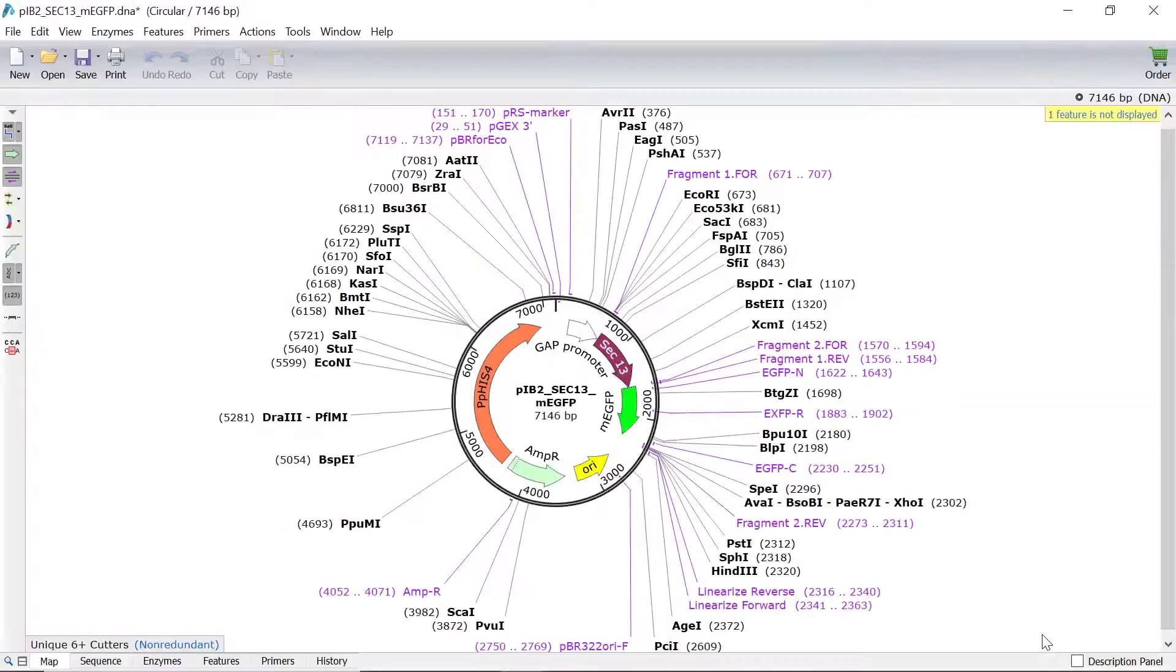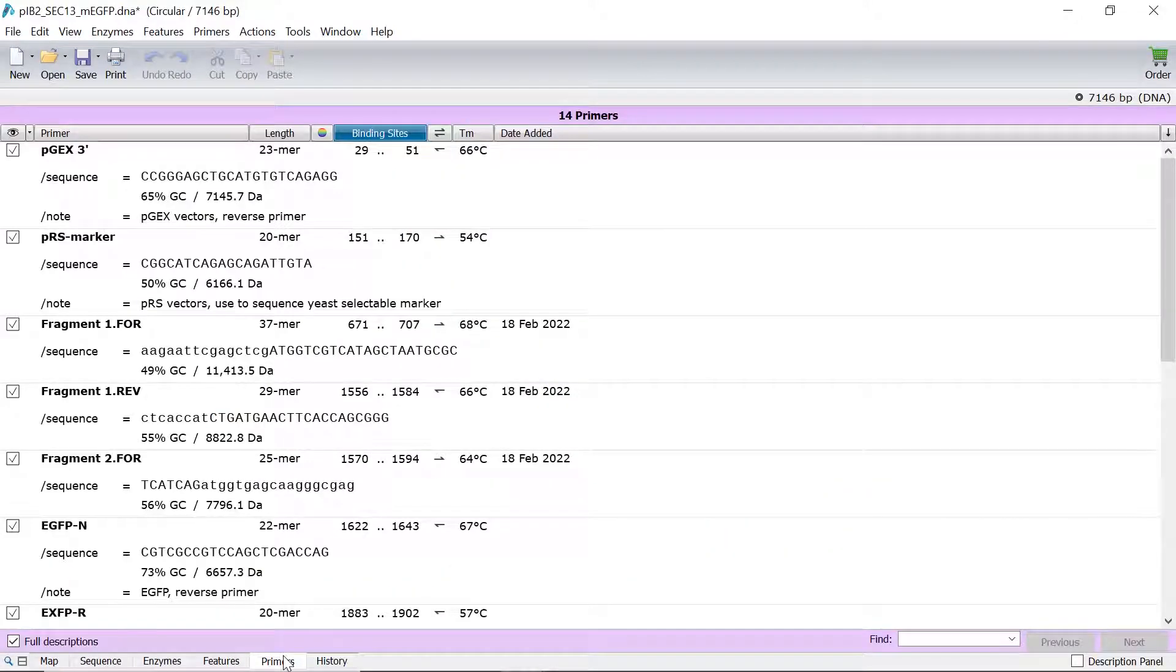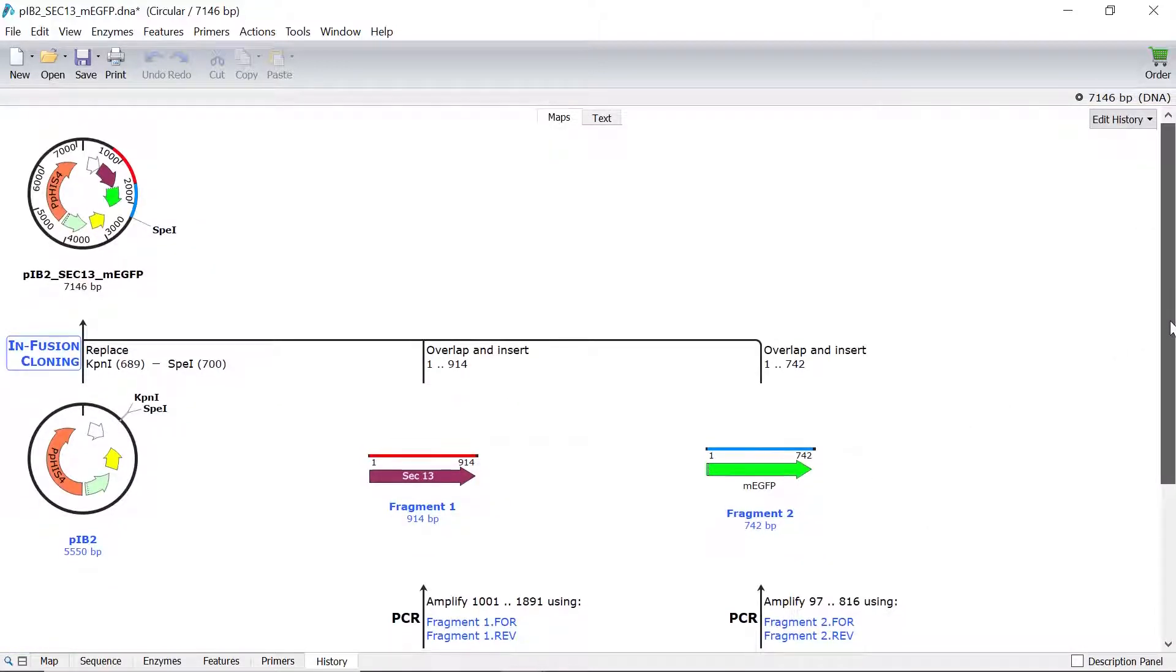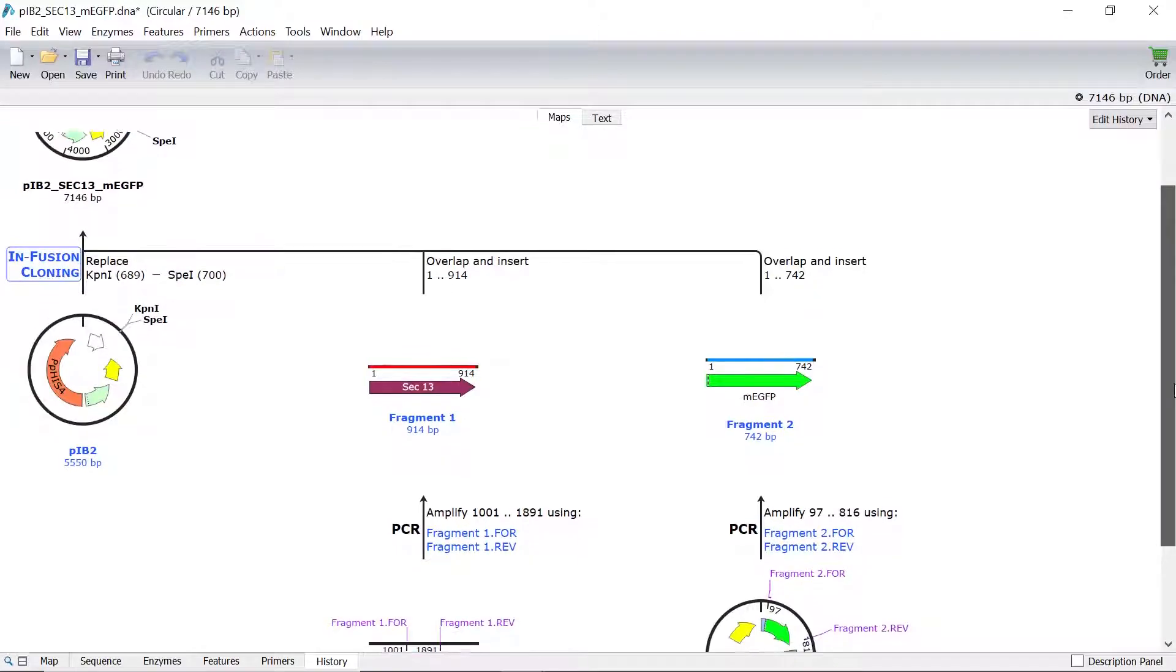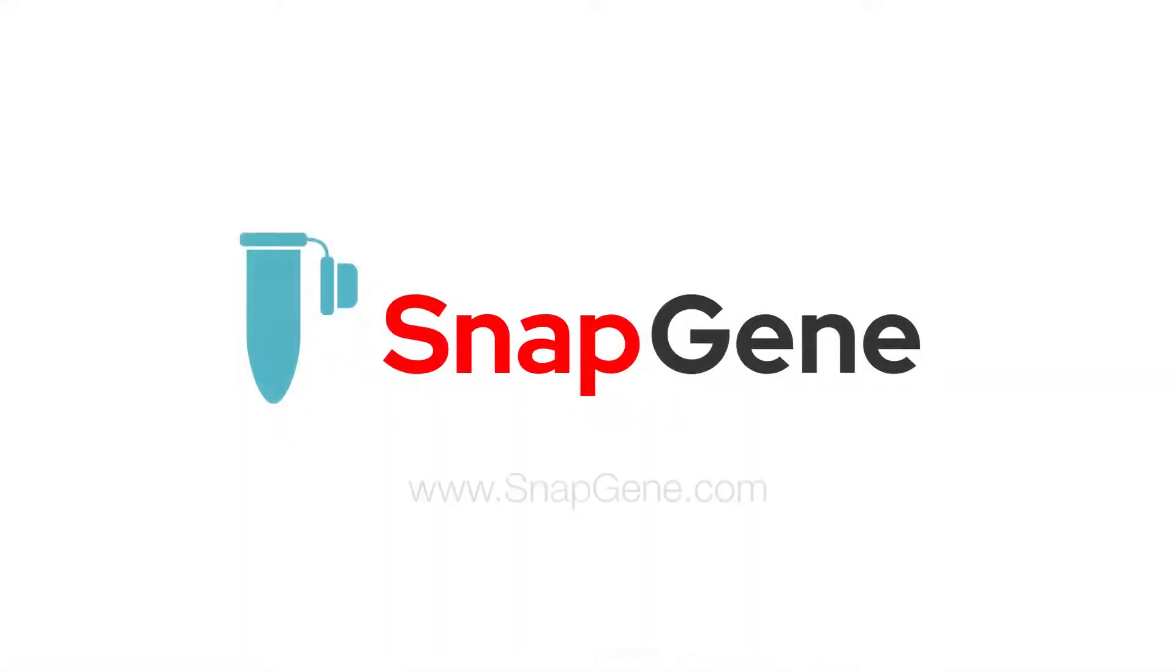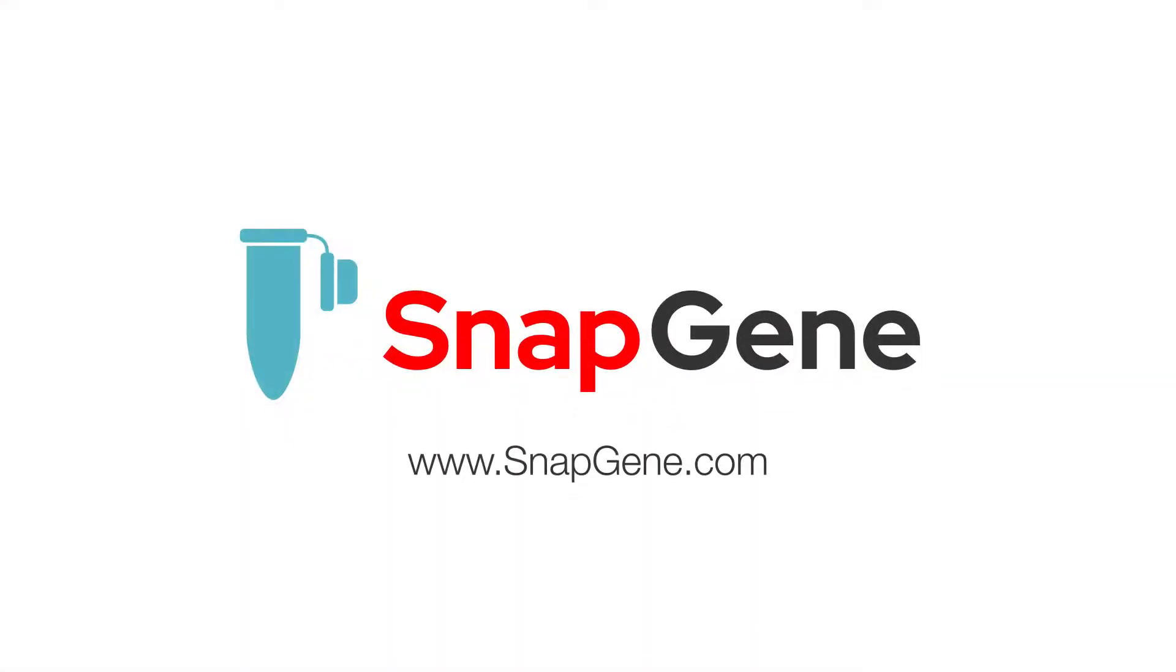You can switch to the primers tab in the new file to view the newly designed primers and their characteristics. The history tab also displays an overview of the steps performed in the infusion cloning simulation. For more SnapGene tutorials, visit SnapGene.com.